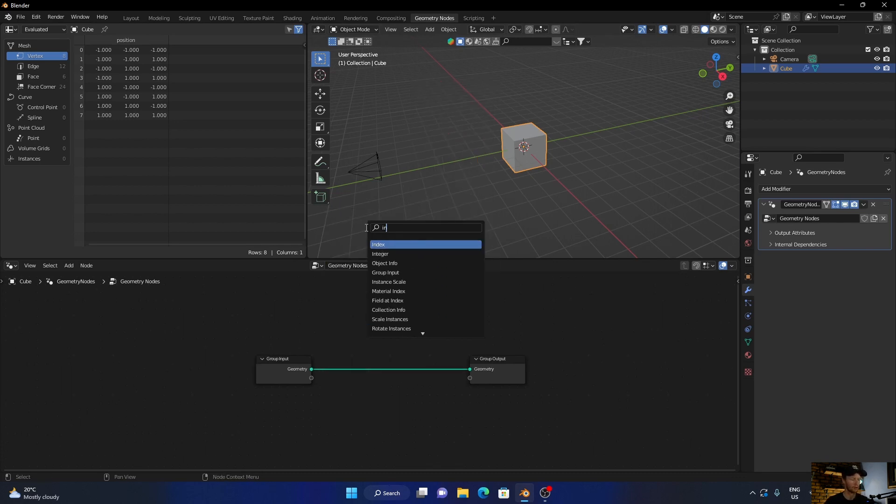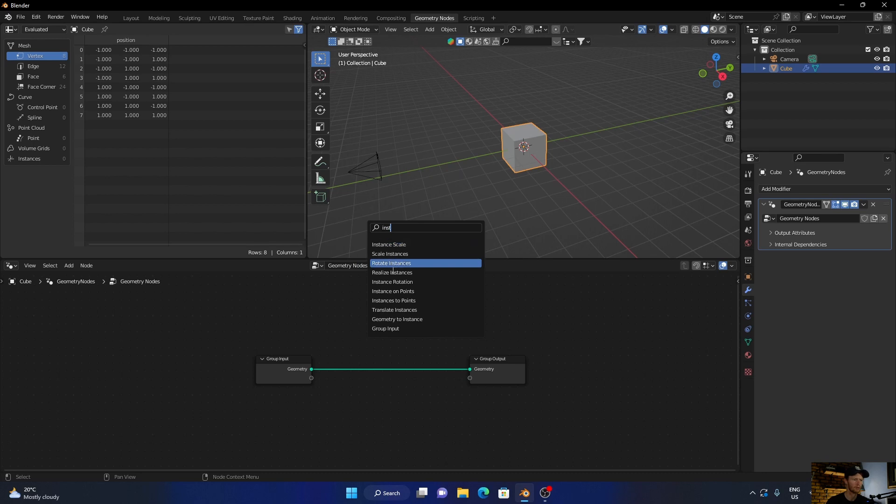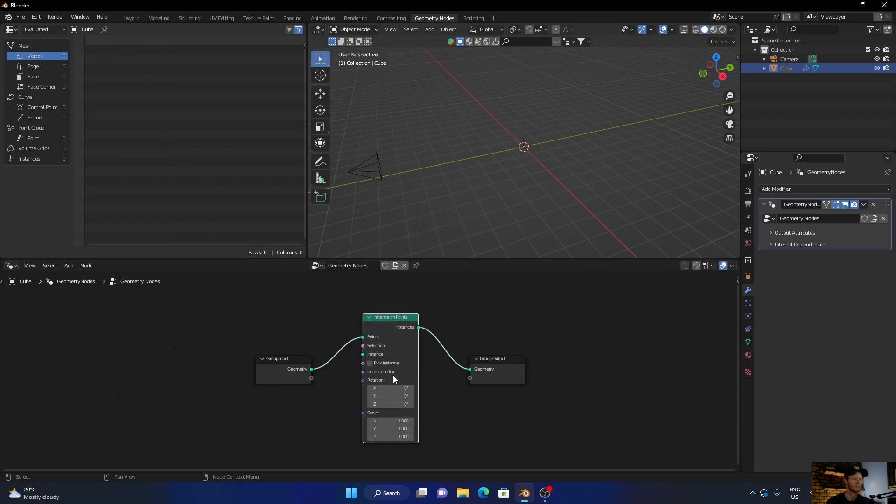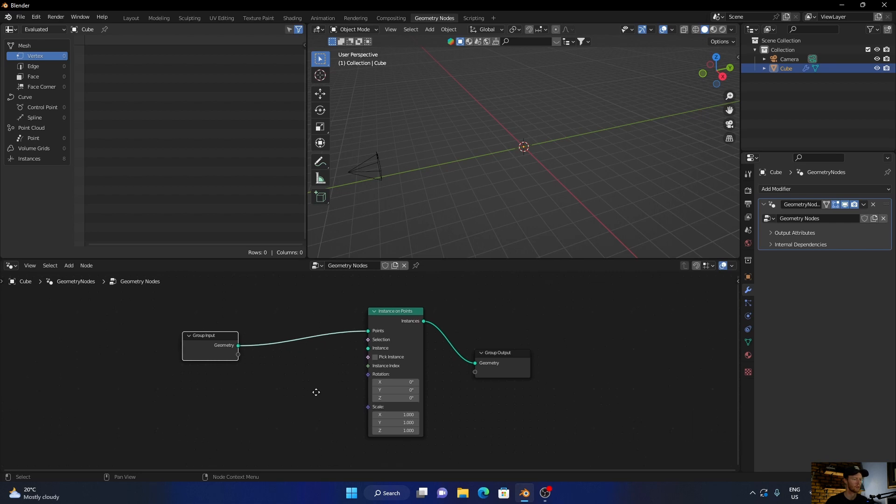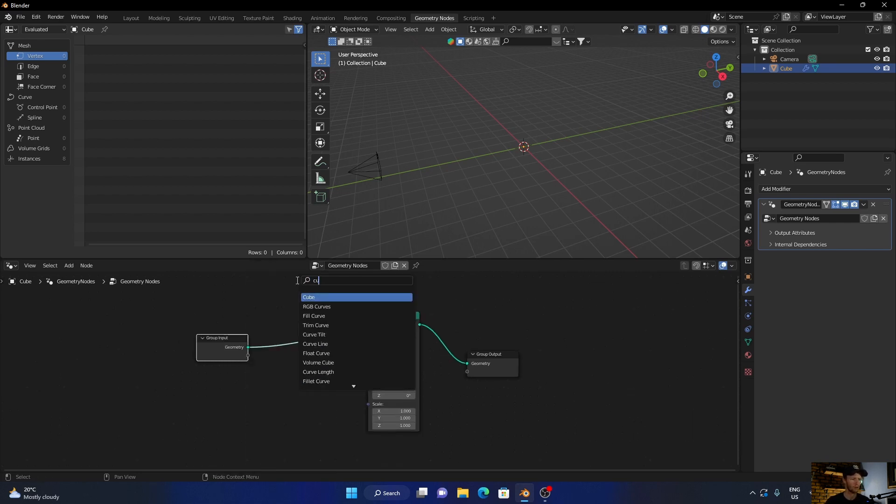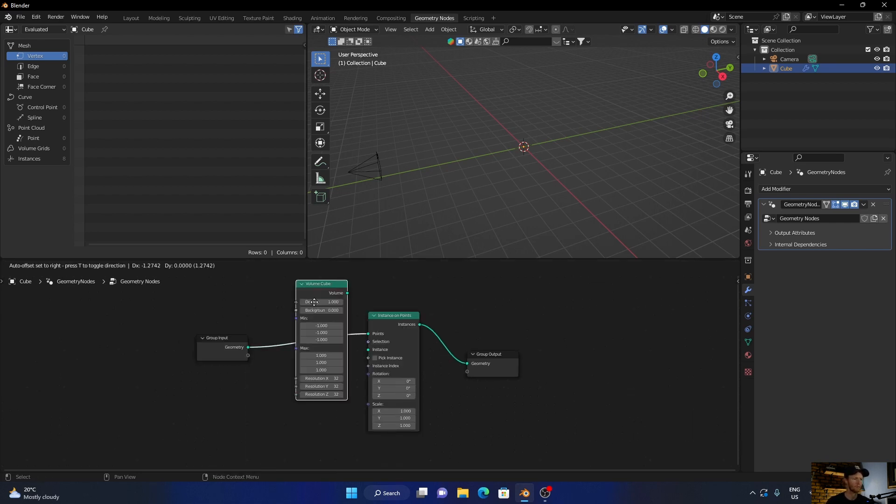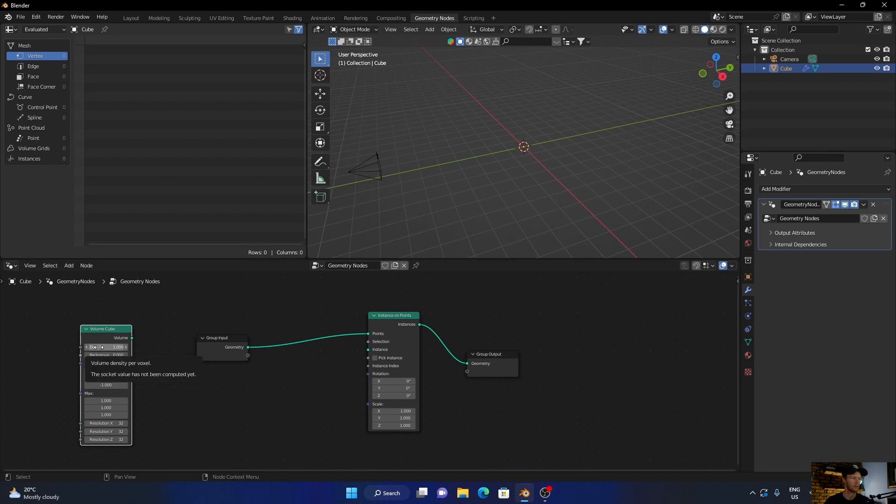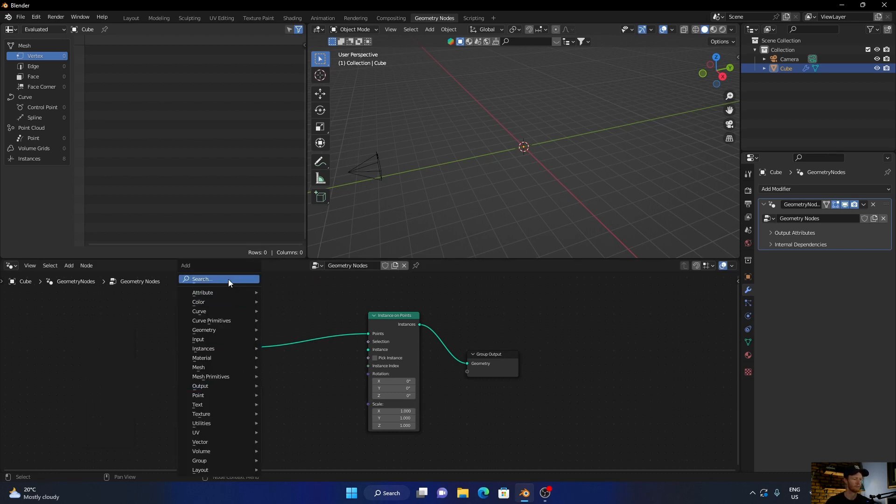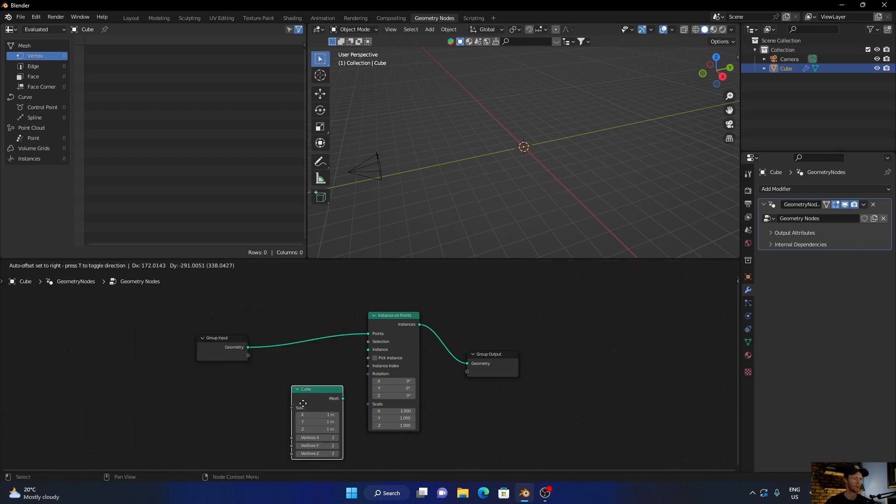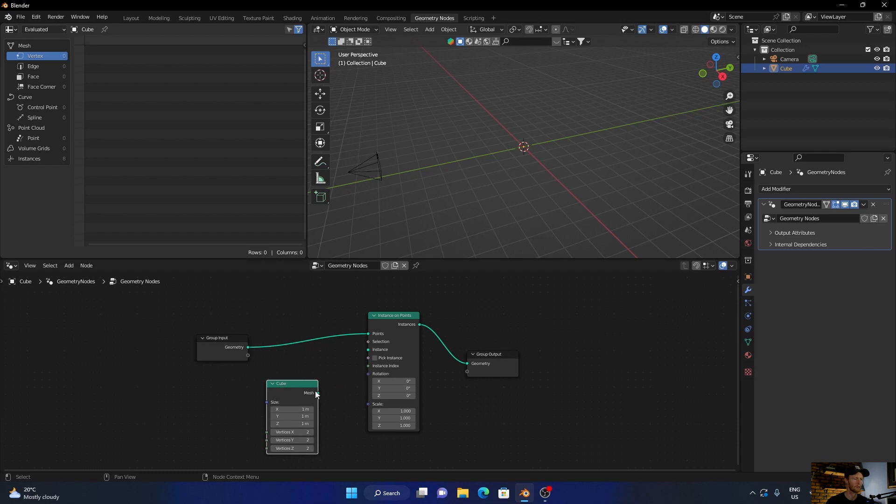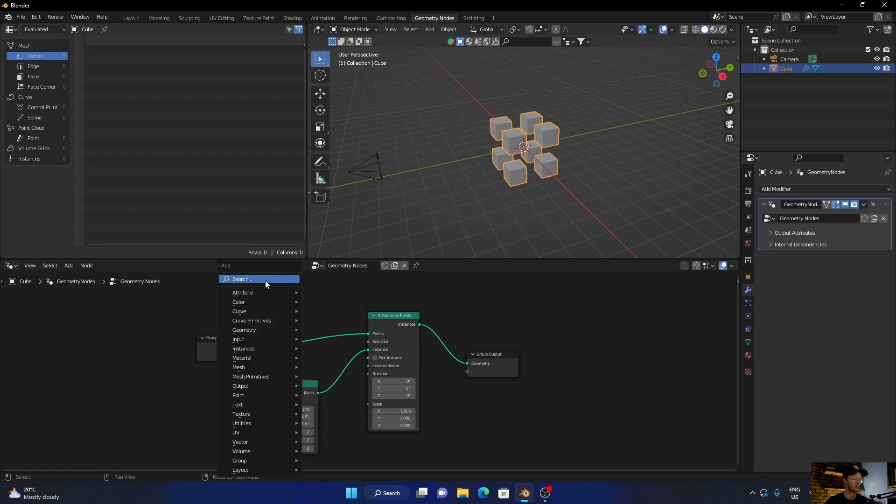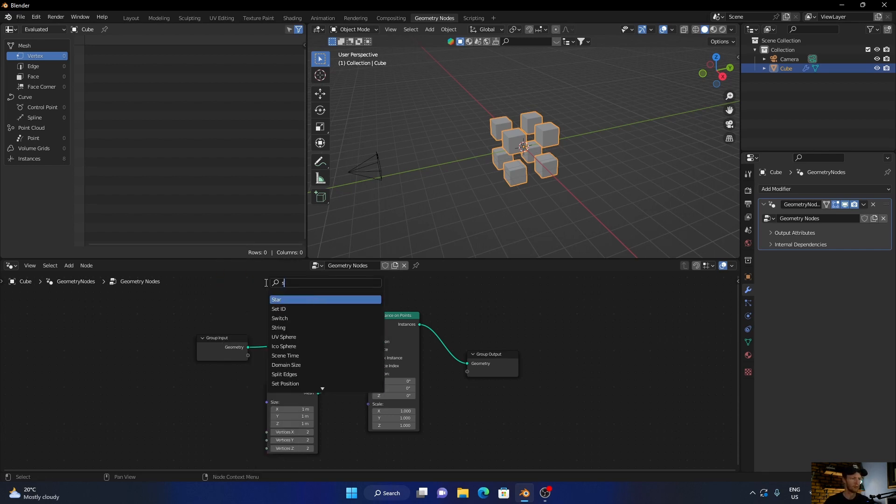Then go Shift+A, search for a cube. No, not that cube. Okay, plug the mesh to the instance. Now you can see we're getting there.